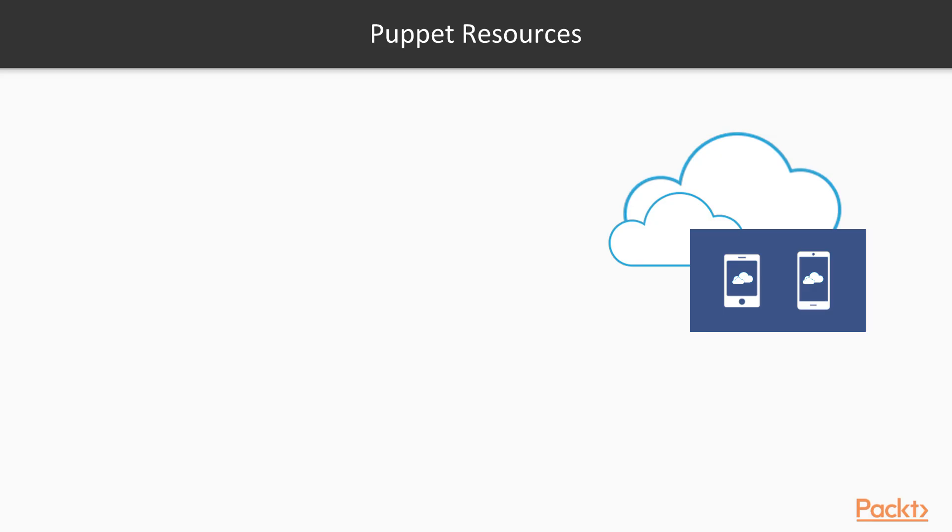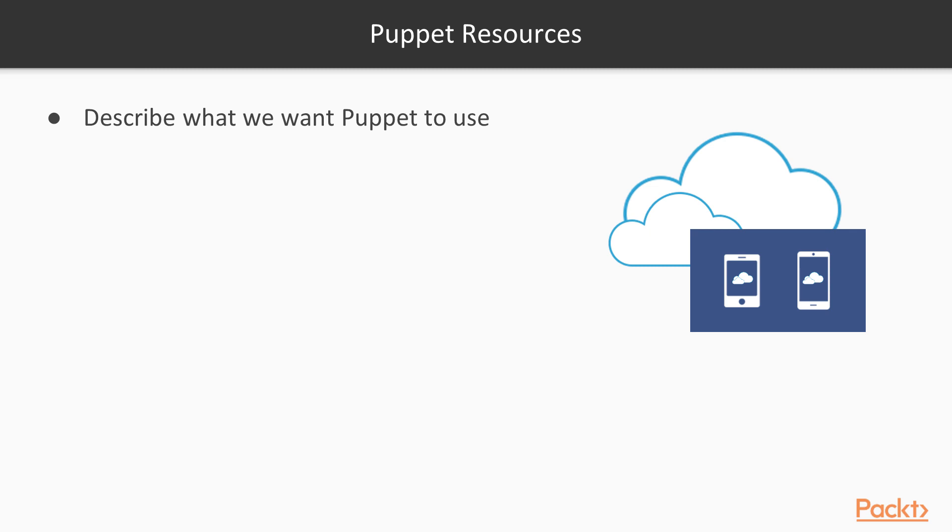Resources are best demoed and are very hard to describe. I'll try to describe them here, but my upcoming demo will do a better job in explaining them. Resources describe what we want Puppet to use, such as installers, files, packages, services, etc.